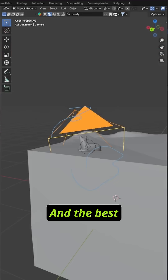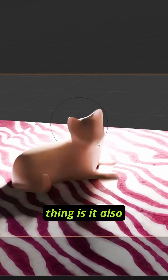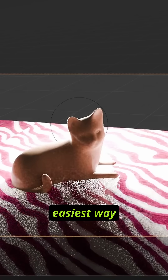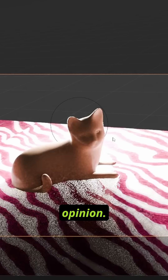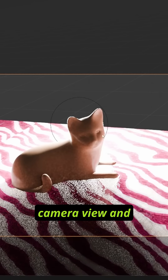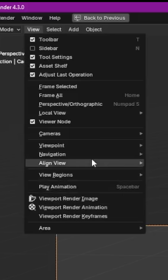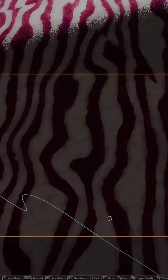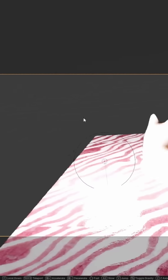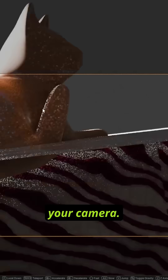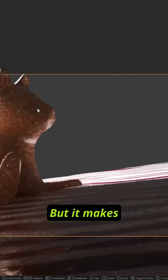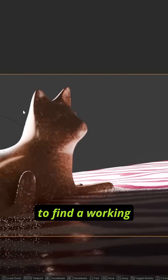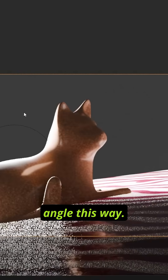It's very, very cool. And the best thing is, it also works for the camera view, and that is actually the easiest way to position a camera, in my opinion. So you're in camera view, and you go to View, Navigation, Walk Navigation — and now you're in a FPS, and you can just position your camera where it makes more sense. I think it's much quicker to find a working angle this way.